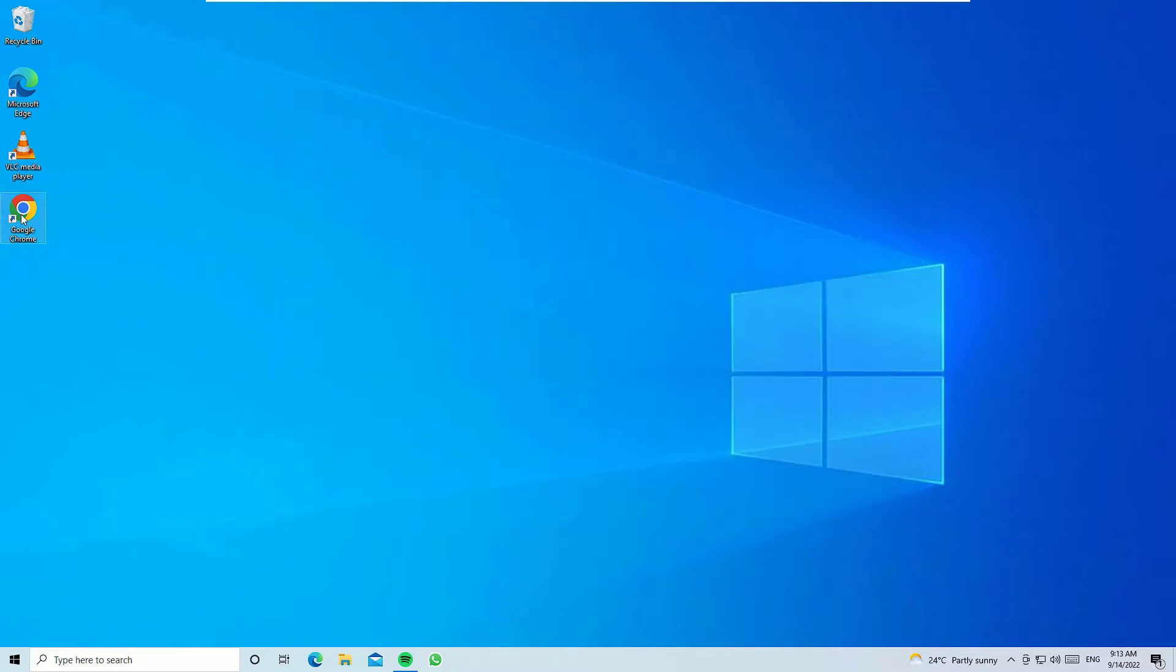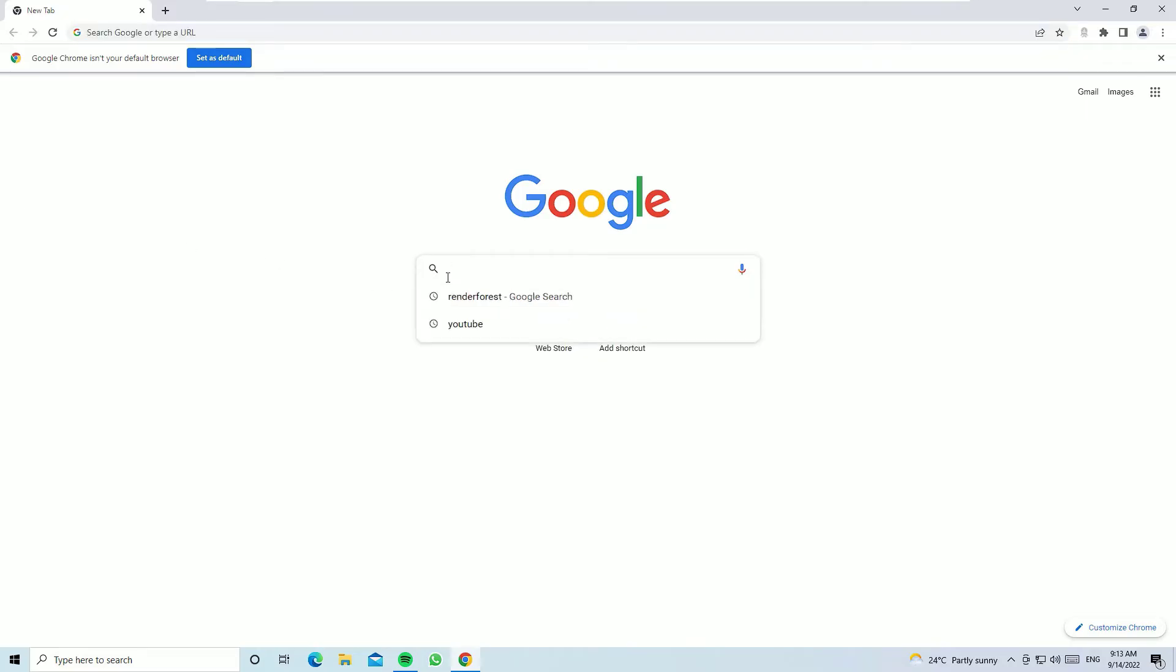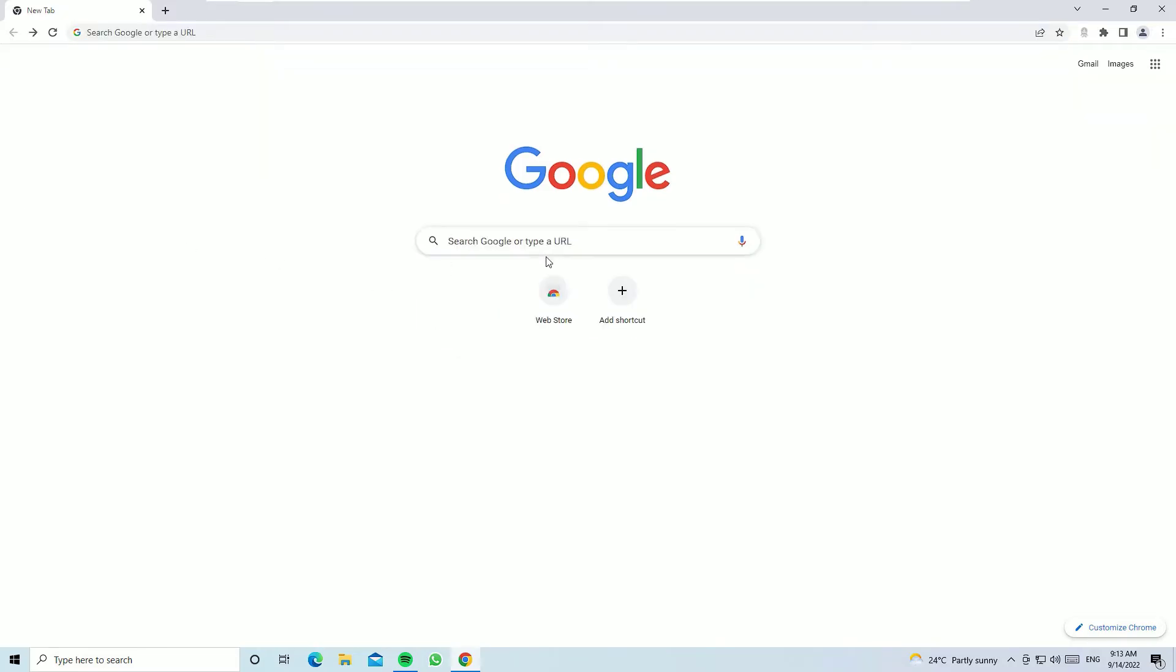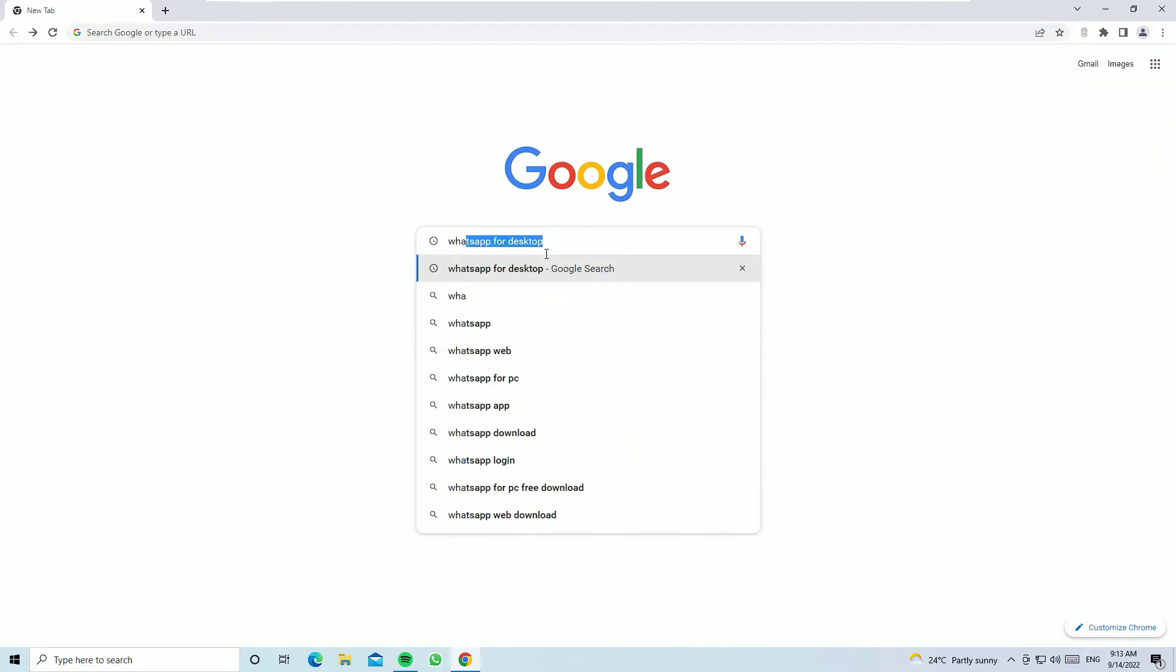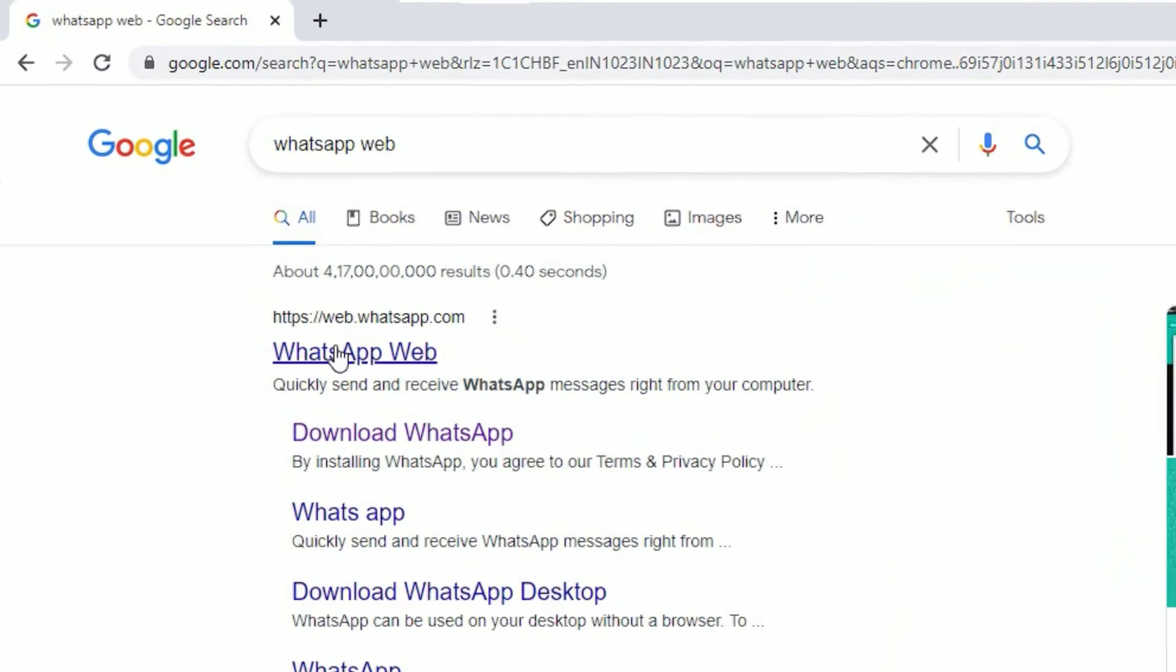To do that, open the Chrome browser or any browser you have installed. And in the search, now in the URL section, search for WhatsApp web. Then press enter. Now open the WhatsApp web.